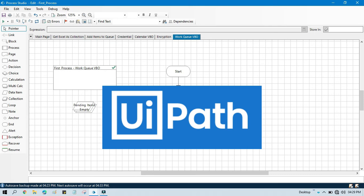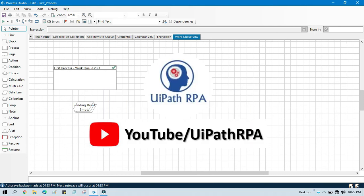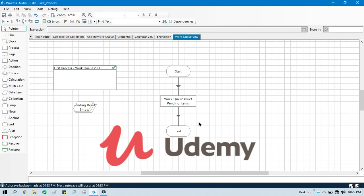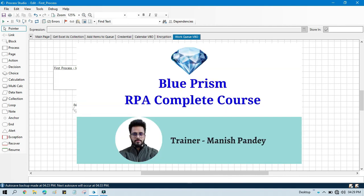If you want to learn UiPath RPA, you can visit my YouTube channel at youtube.com/uipathrpa. If you want to learn Blue Prism from Udemy, I have created a complete Blue Prism RPA course on Udemy where you can get a certificate. I will put the referral code and link in the video description. Thank you so much for watching.